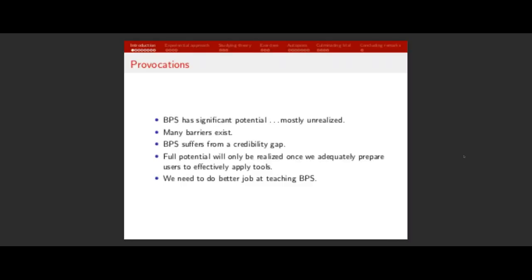I'm going to start off with some provocations, and some of these statements are meant to cause a little bit of thought or questioning about where we are as a community in the building performance simulation field. Those of us who work in BPS — and I have for over 30 years — feel that the technology has massive potential to improve the performance of buildings, the way we design and operate buildings, and to reduce energy consumption. But to a large extent, much of this potential has been unrealized.